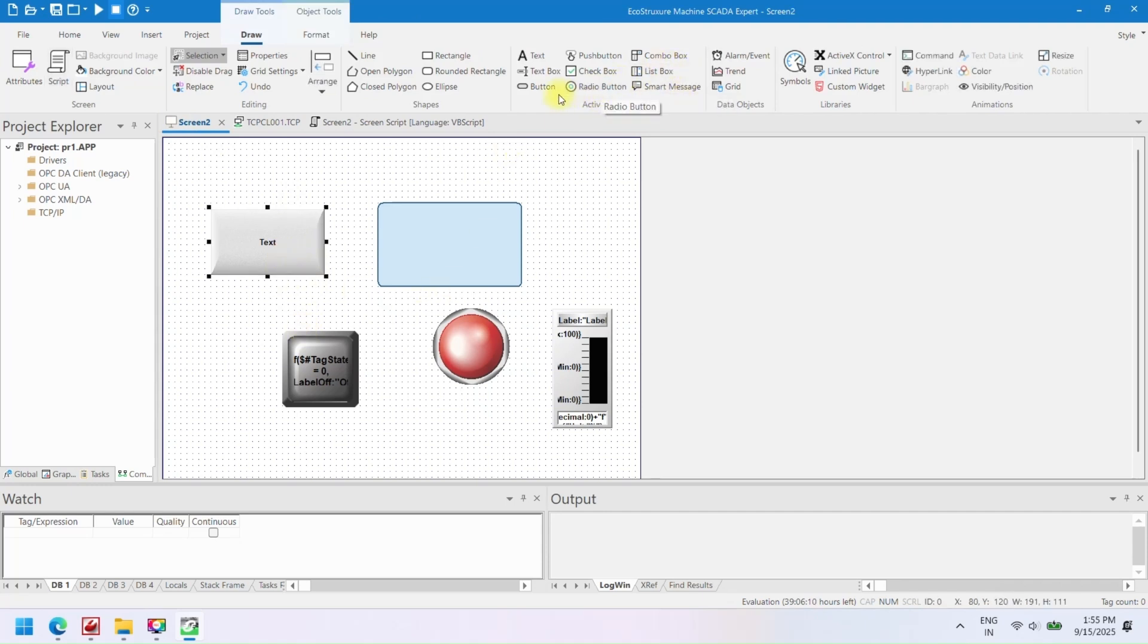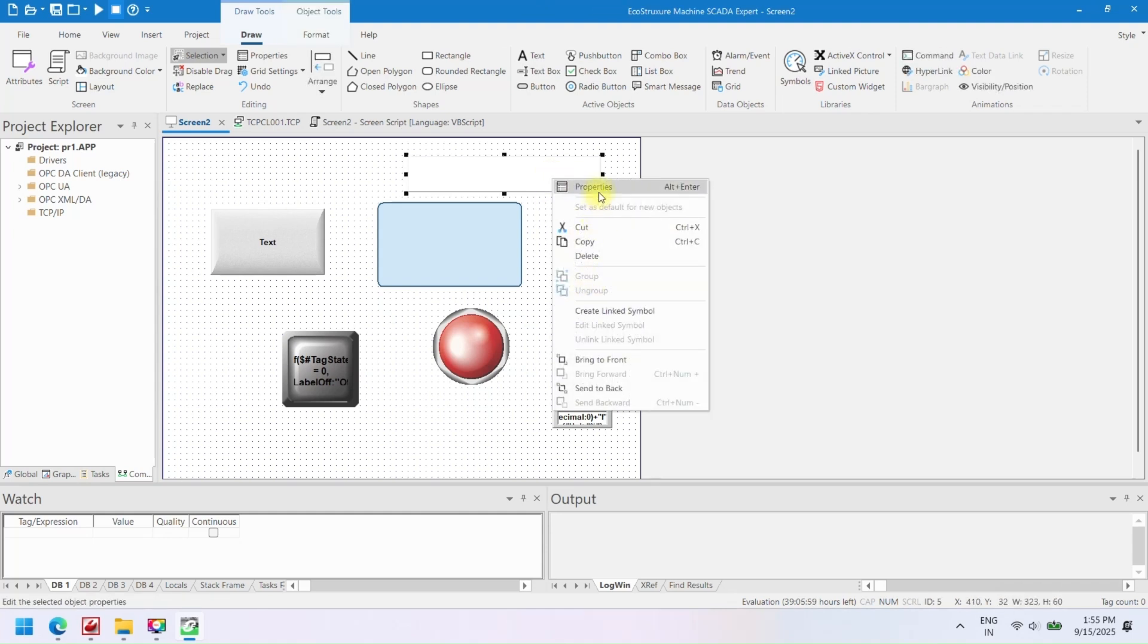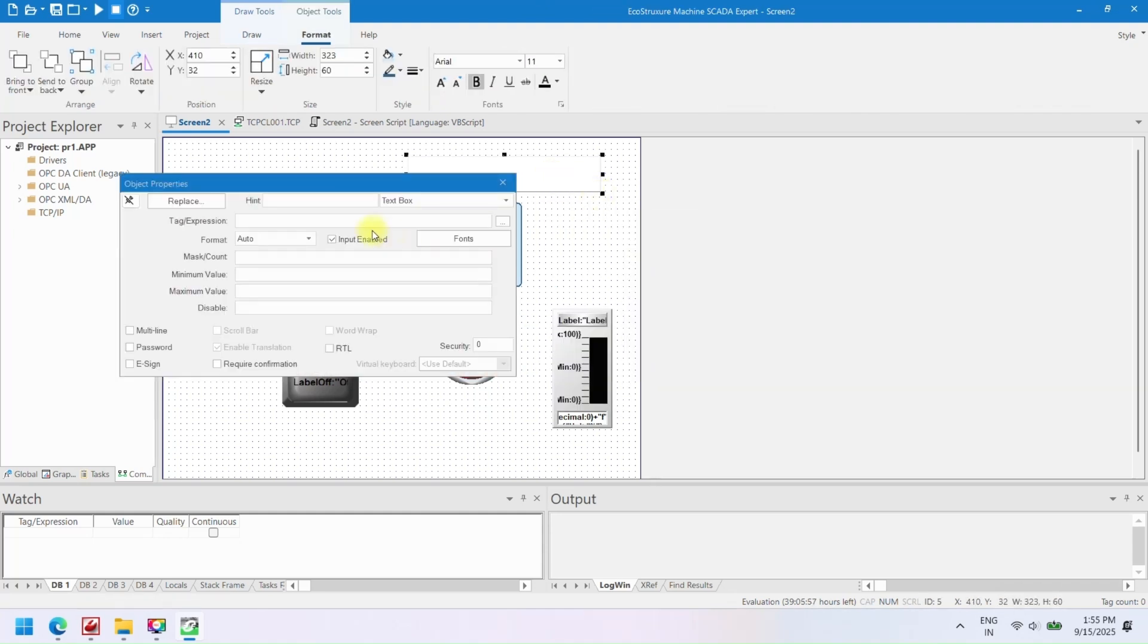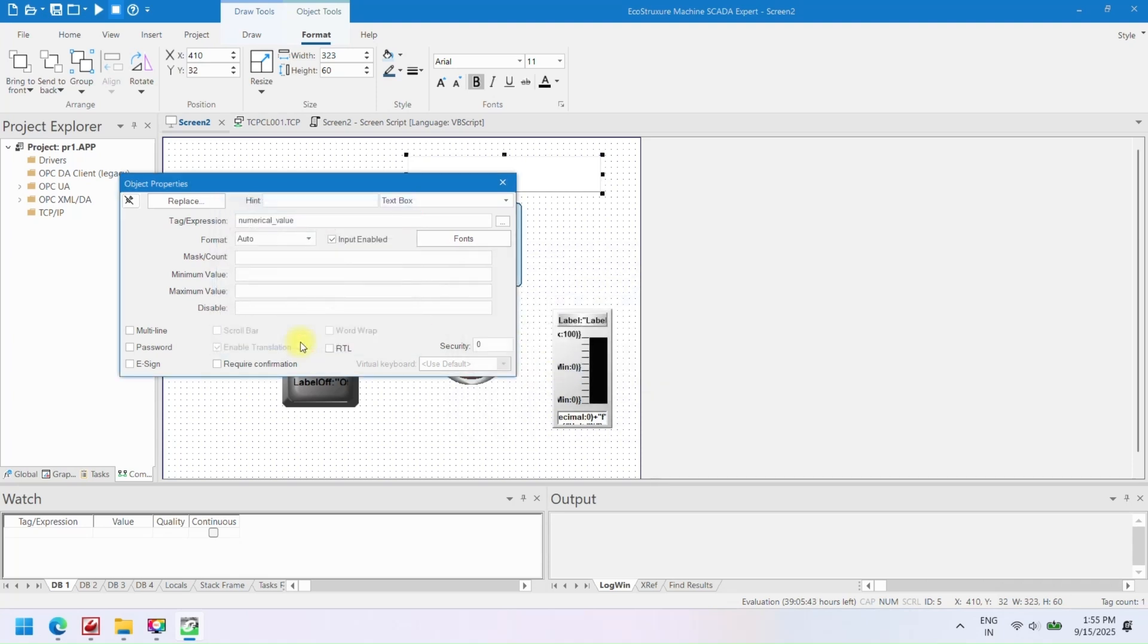Now add a text box and change property. To change property of any component, open the screen containing the component you want to modify. Double-click on the component or right-click it and select Properties from the context menu. In the Properties panel, you can modify several settings.